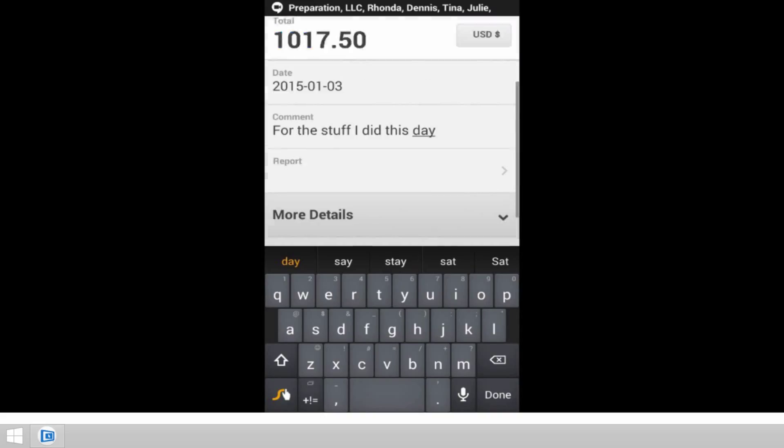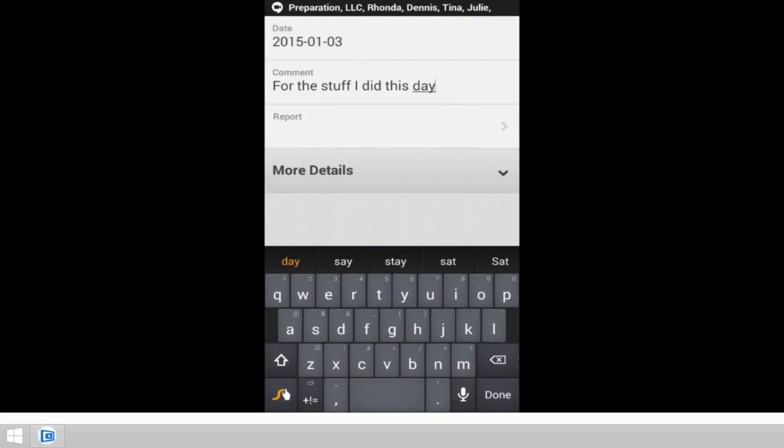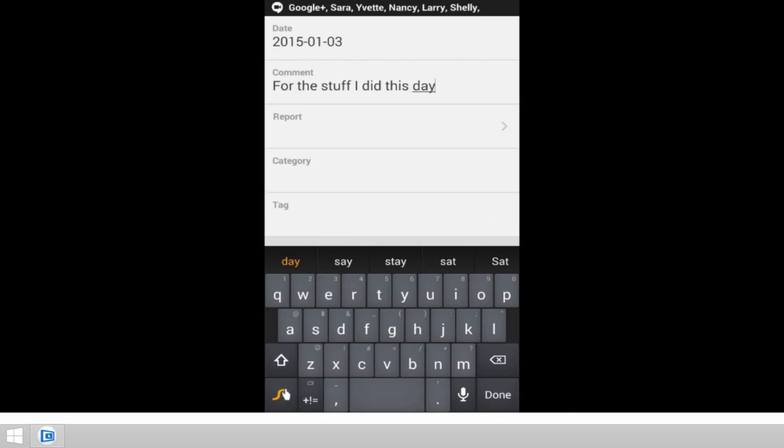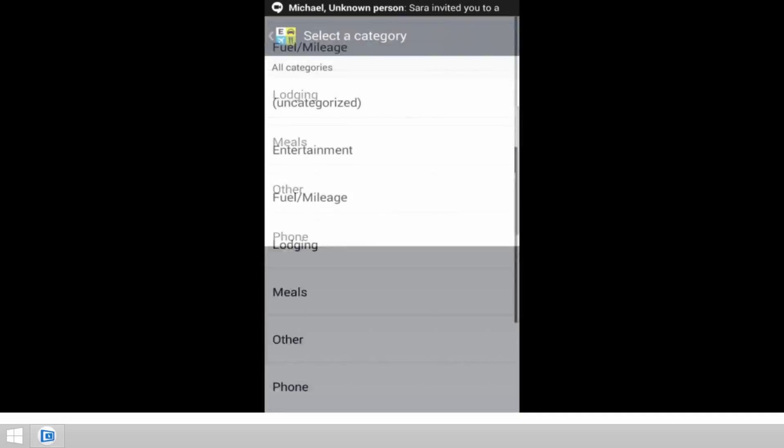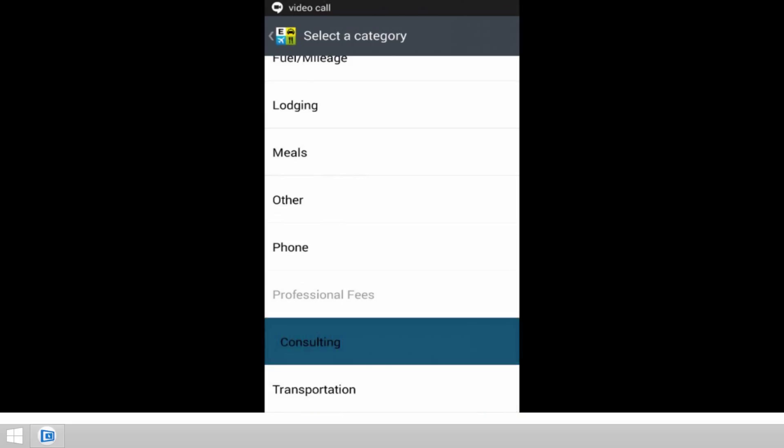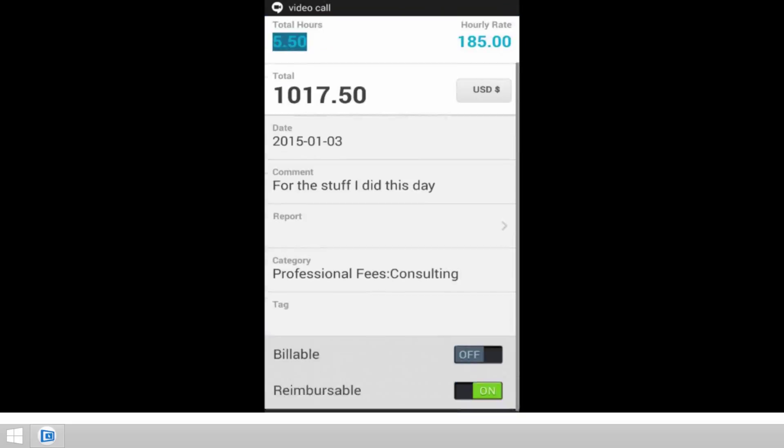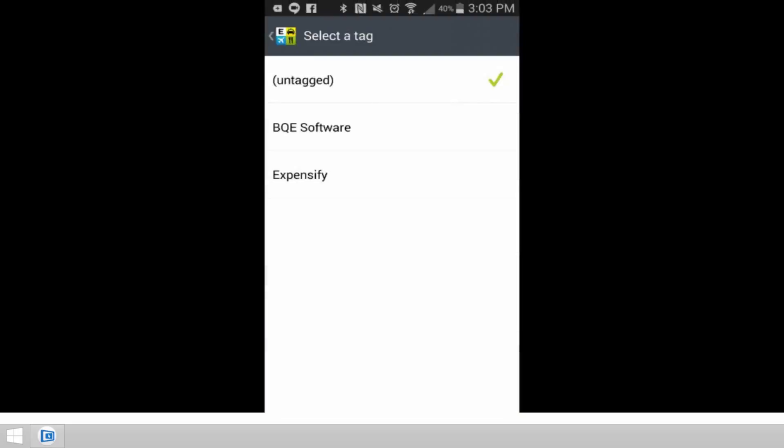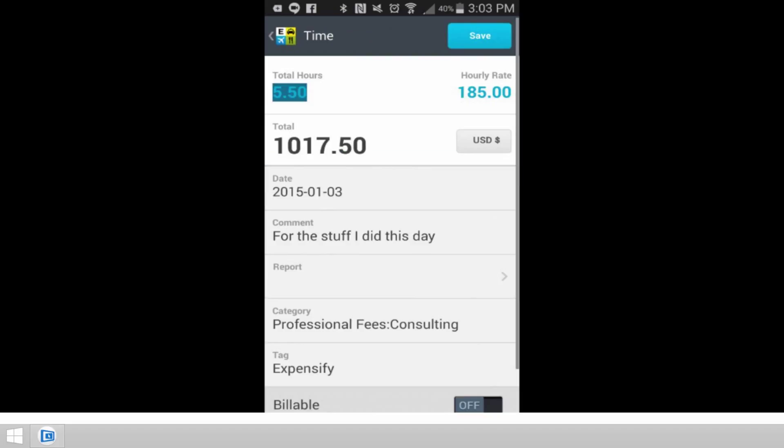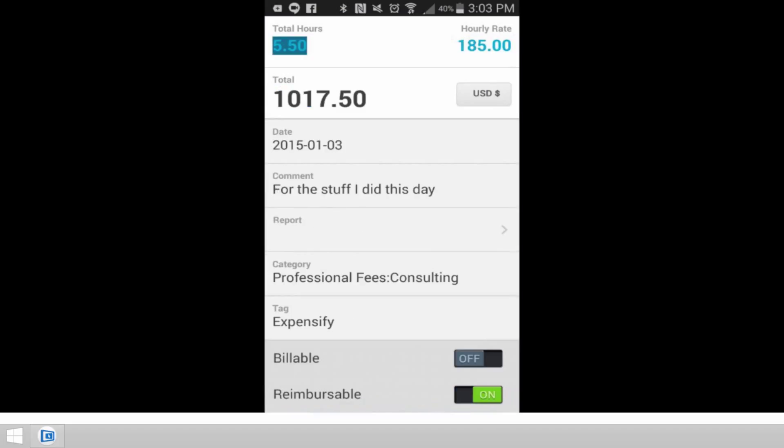And the rest is pretty much already what you've seen with respect to the expense logging. I'm going to assign the category. We're going to put in under professional fees consulting, and then we're going to tag it to Expensify so that now I've got the job assigned.